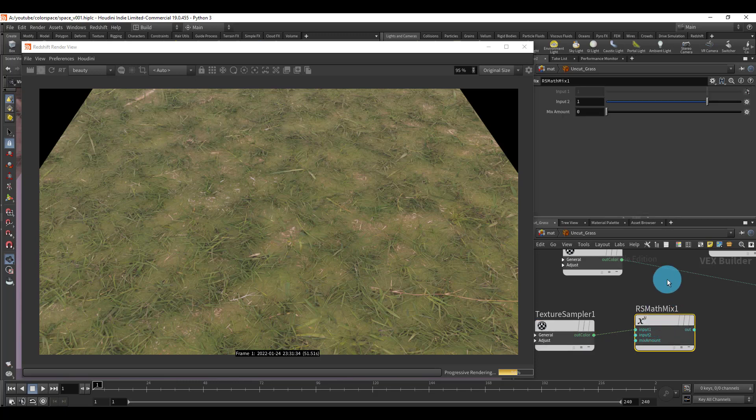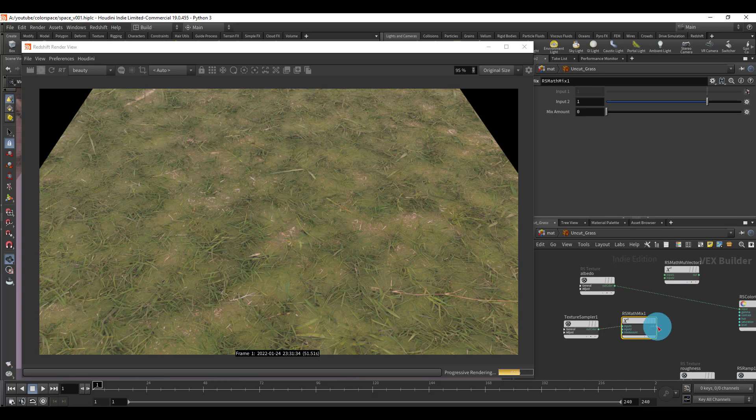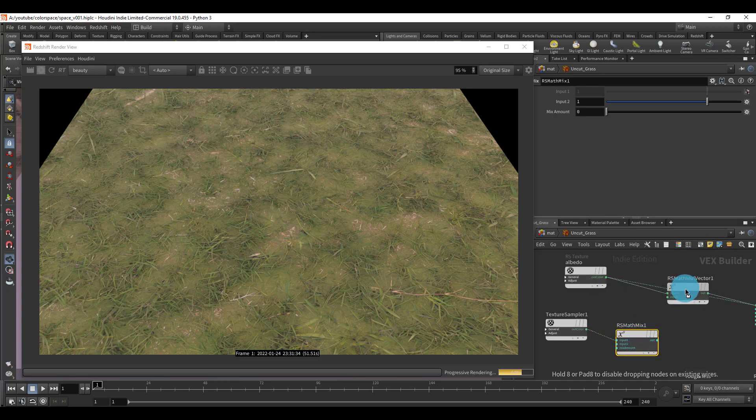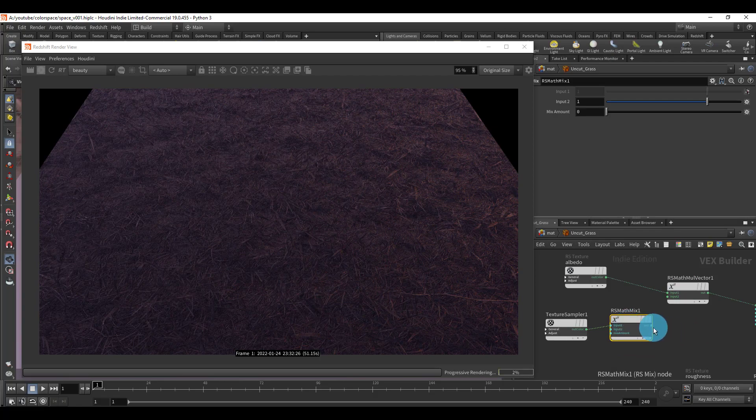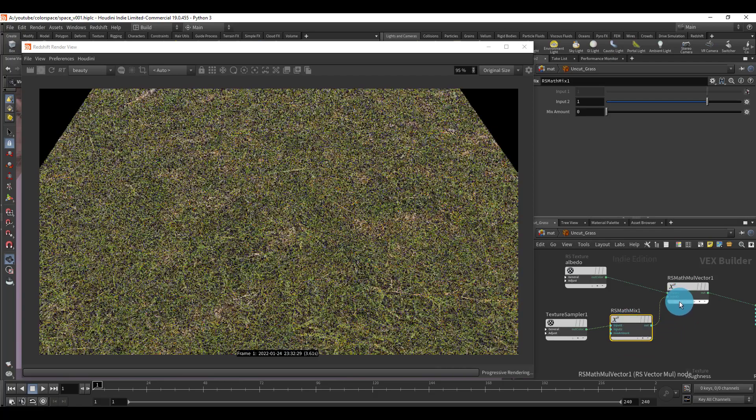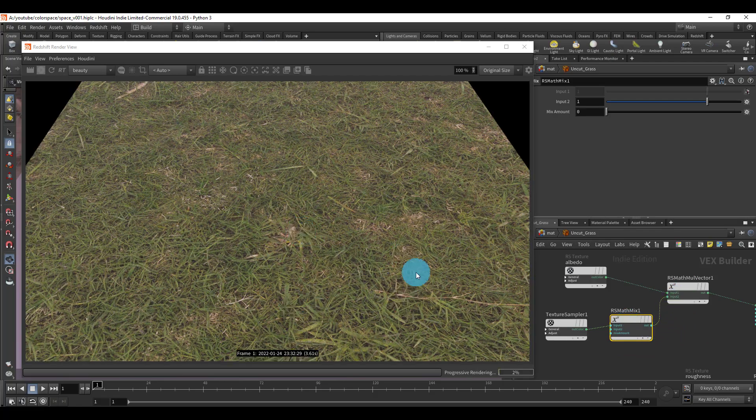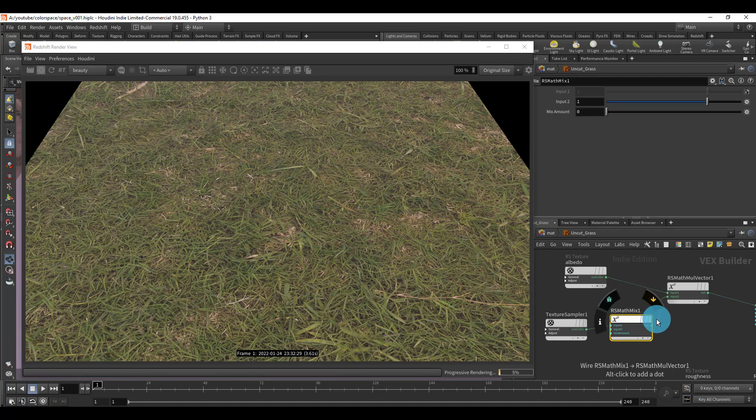So what I'm going to do is I'm going to take this out and drop it in here. Right away we can see that the texture is looking so much better. Let me just mess around with the mix.